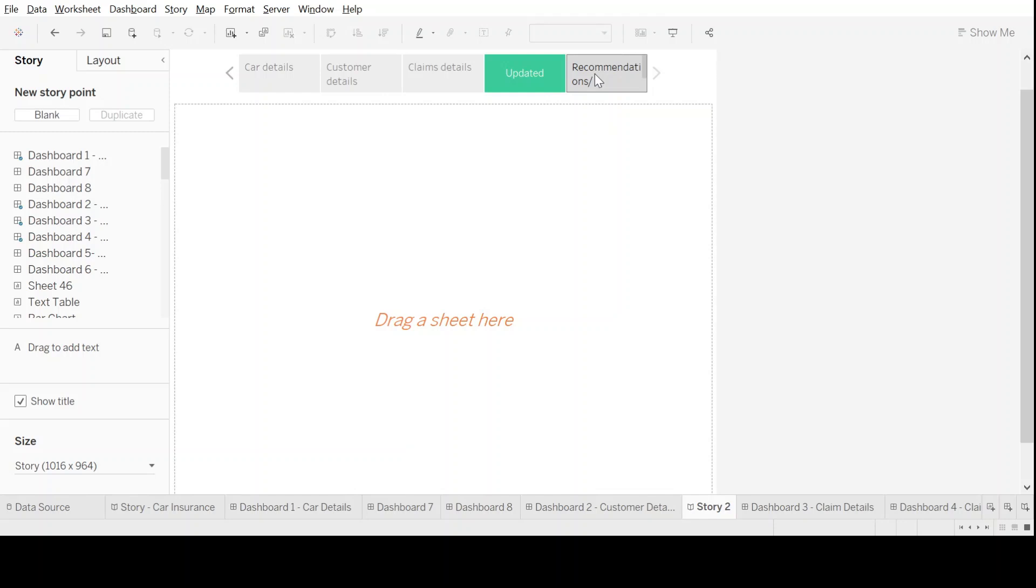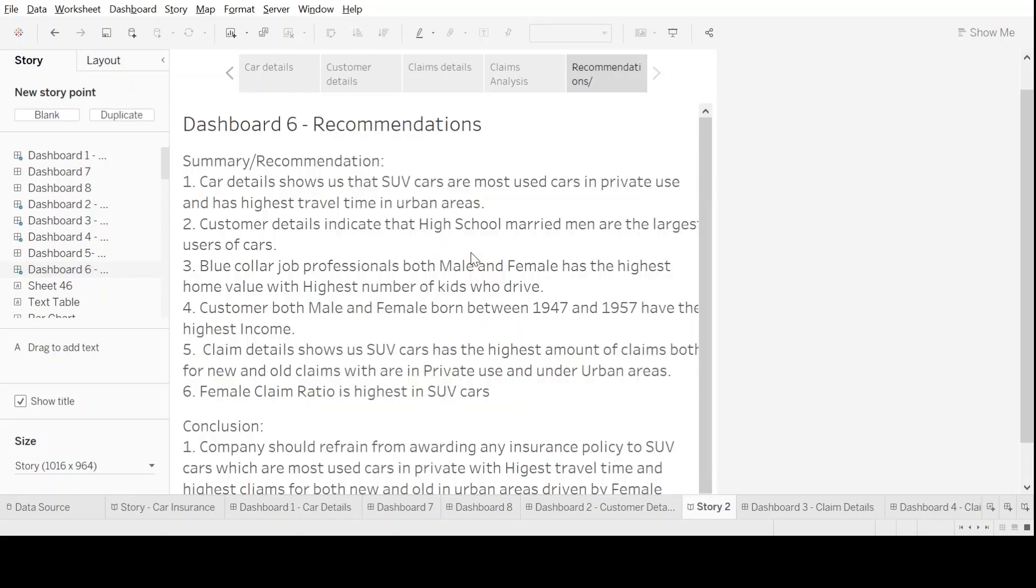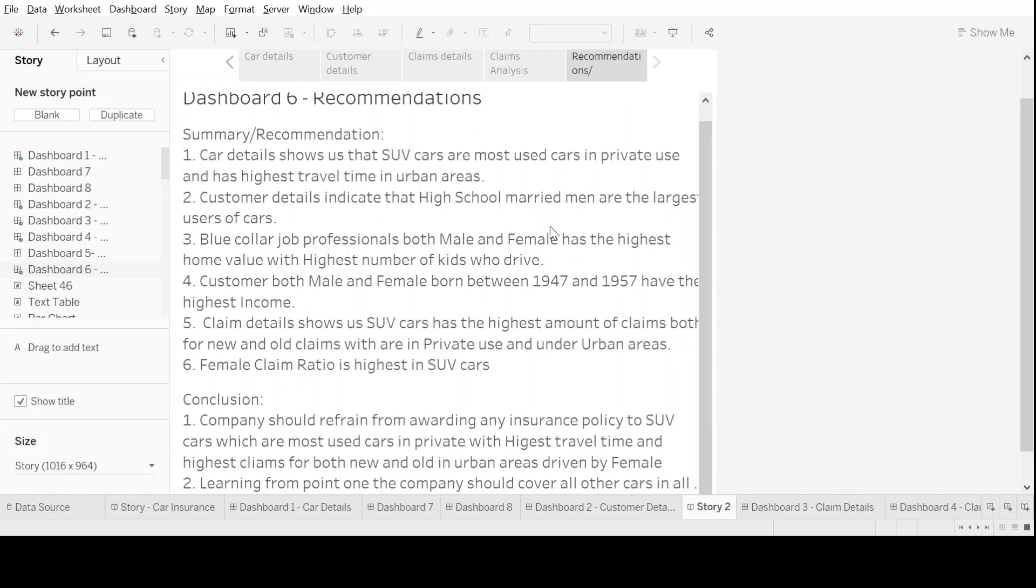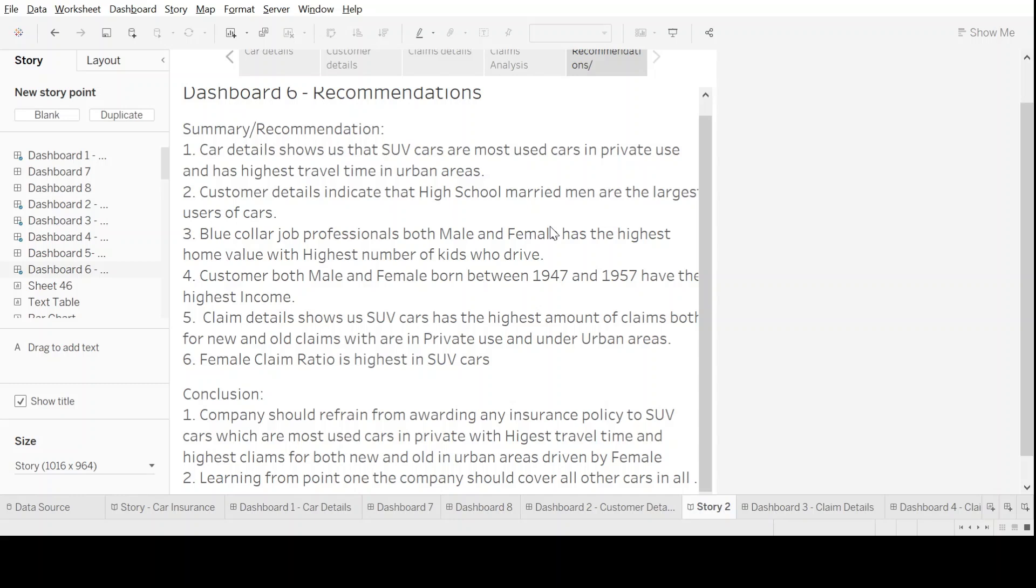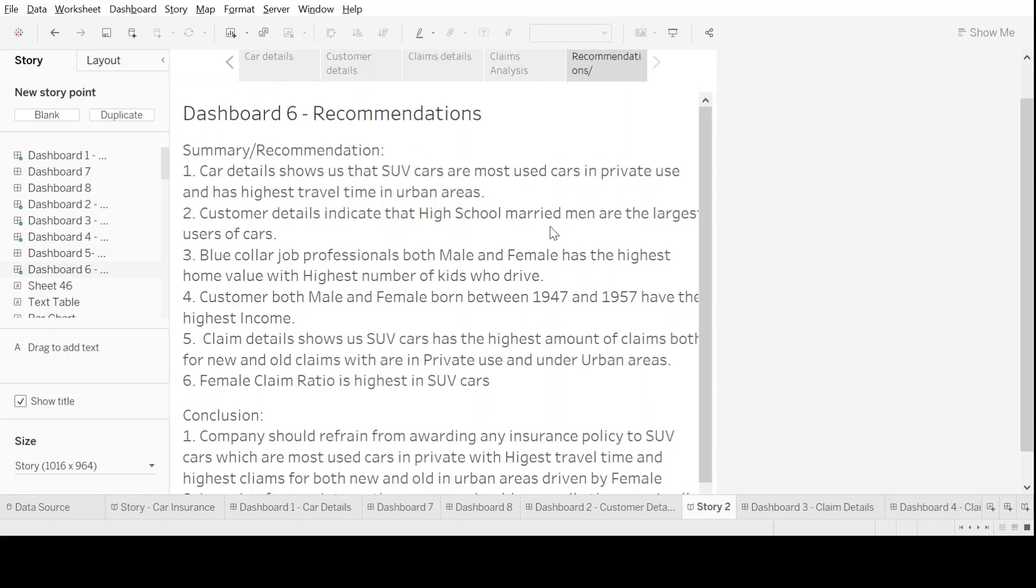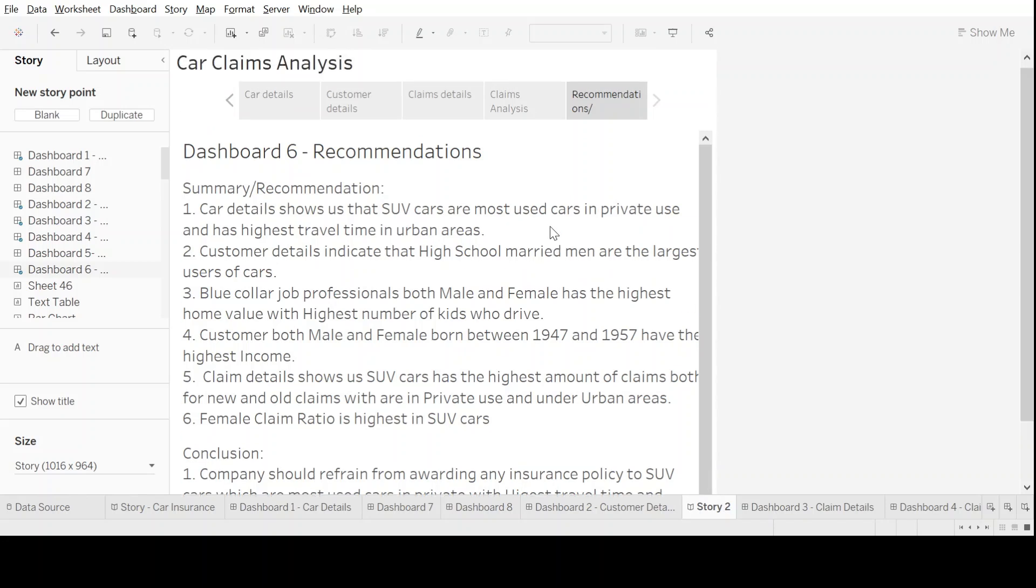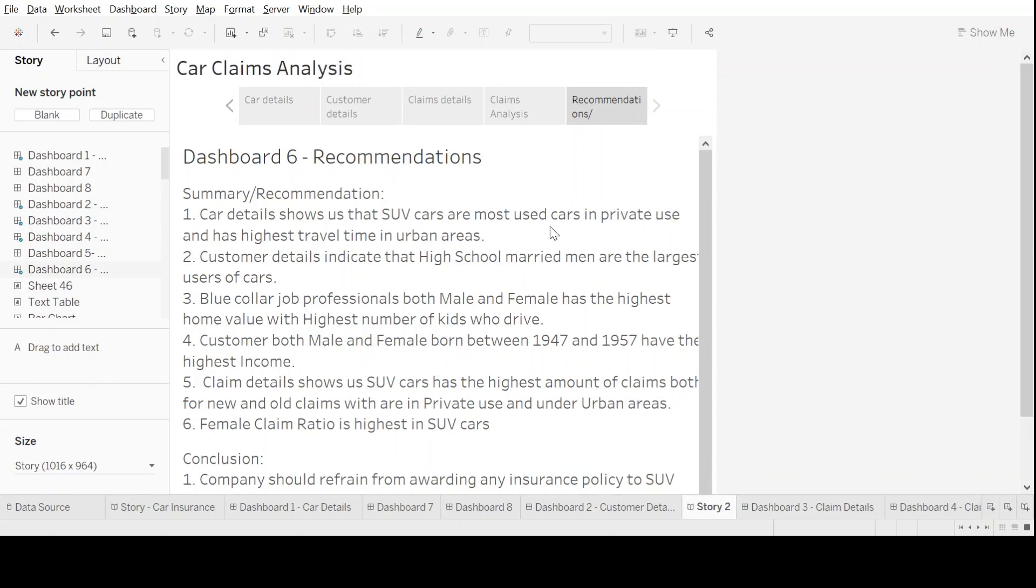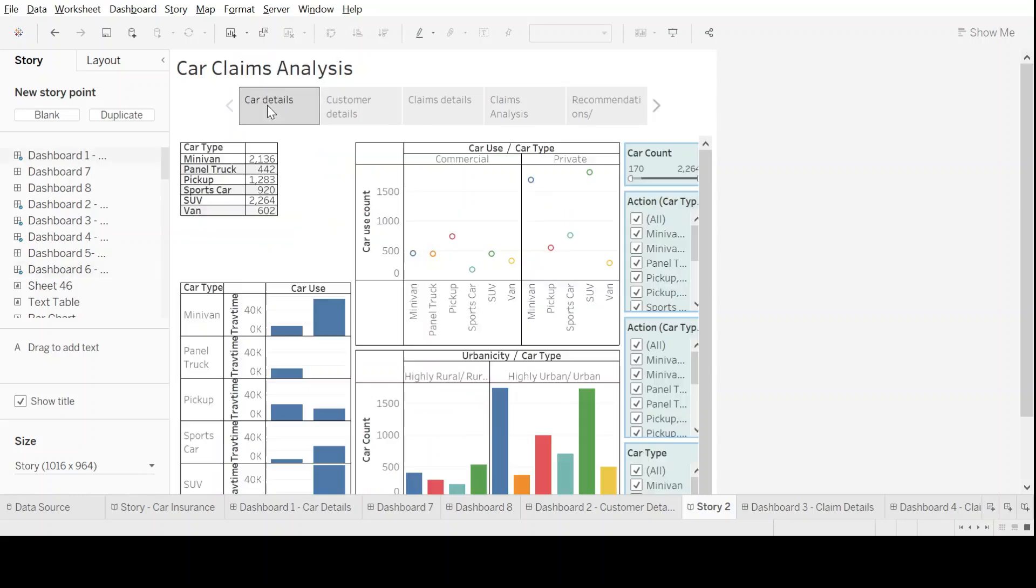The last part should be something on recommendations and conclusions. I'm pulling the previously created dashboard on the same, where some recommendations and some conclusions have been made on this data to form a complete storyline from starting to middle to end, telling everything about our findings on the car claims data. In this way, starting from car details...